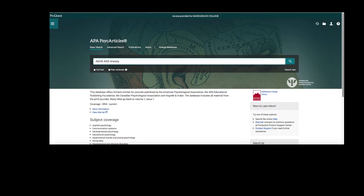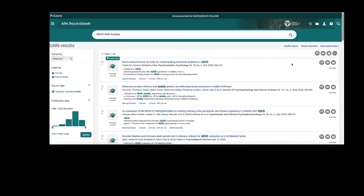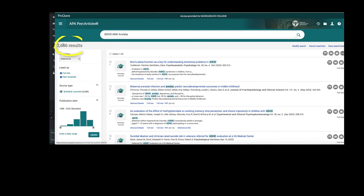Before I hit search, I'm going to select Full Text and Peer Reviewed. My search has over 2000 results.